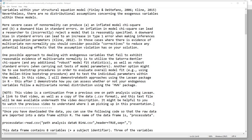I do want to point out that this video is a continuation from a previous one on path analysis using lavaan. A link to that video as well as a copy of the data in CSV format and this text file will be made available underneath the video description. It may be helpful to watch the previous video to understand where I'm picking up in this presentation.